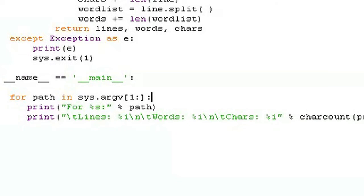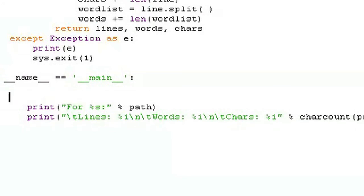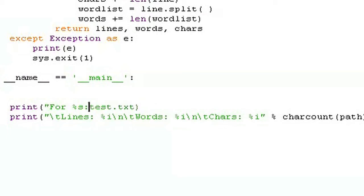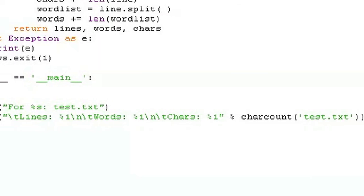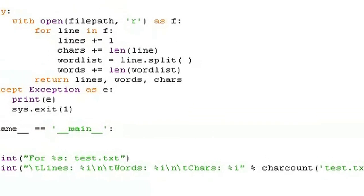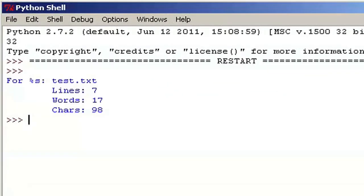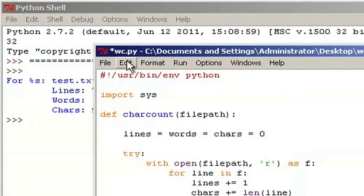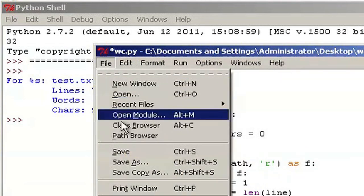You could go in here and instead of doing for path in sys.argv, you could just get rid of this, move everything back in an indent to keep all our happy indenting correct. And then we could just hard-code this and say test.txt. And then down here we can do our charcount. And instead of path, we can just do that test.txt file. So now if we save it and run it, now we're not actually passing any arguments. And it runs fine and spits out our test.